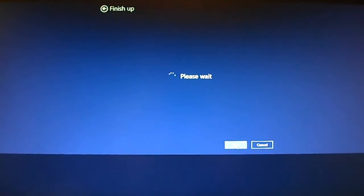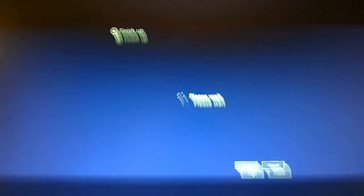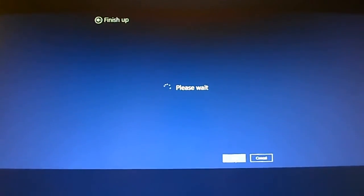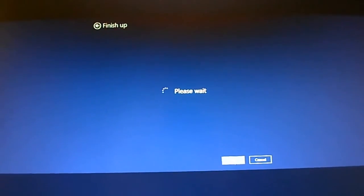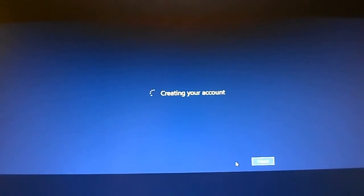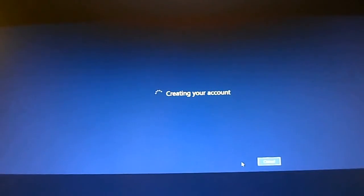And let's see if we can get a little higher here. It's finishing up, I think we're going to come to life here, creating your account.